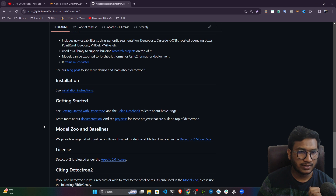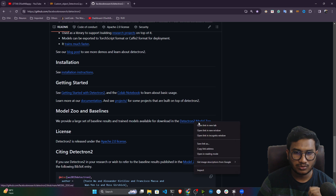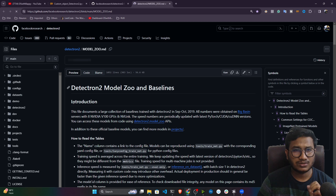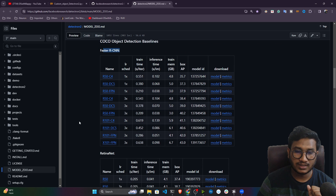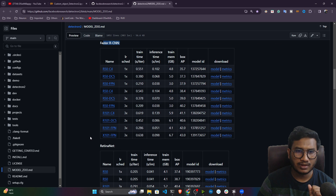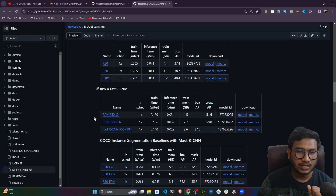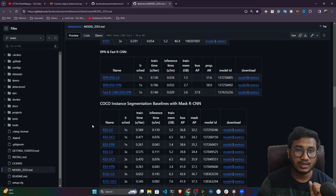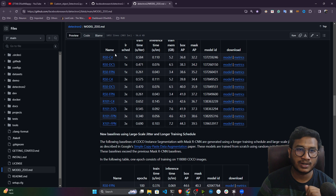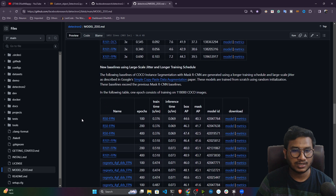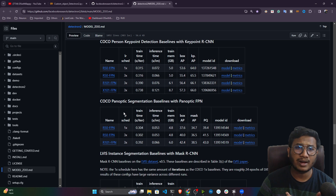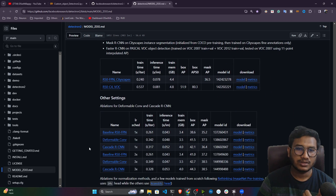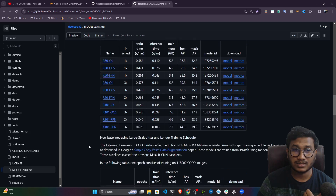It also has lots of different models. If you go to the Model Zoo, you'll see Detectron 2 provides many models. There's COCO object detection baseline with Faster RCNN backbones, Retina Net, RPN, and Faster RCNN options. Then there's COCO instance segmentation models, and below that you'll also find keypoint detection models, as well as panoptic segmentation support.